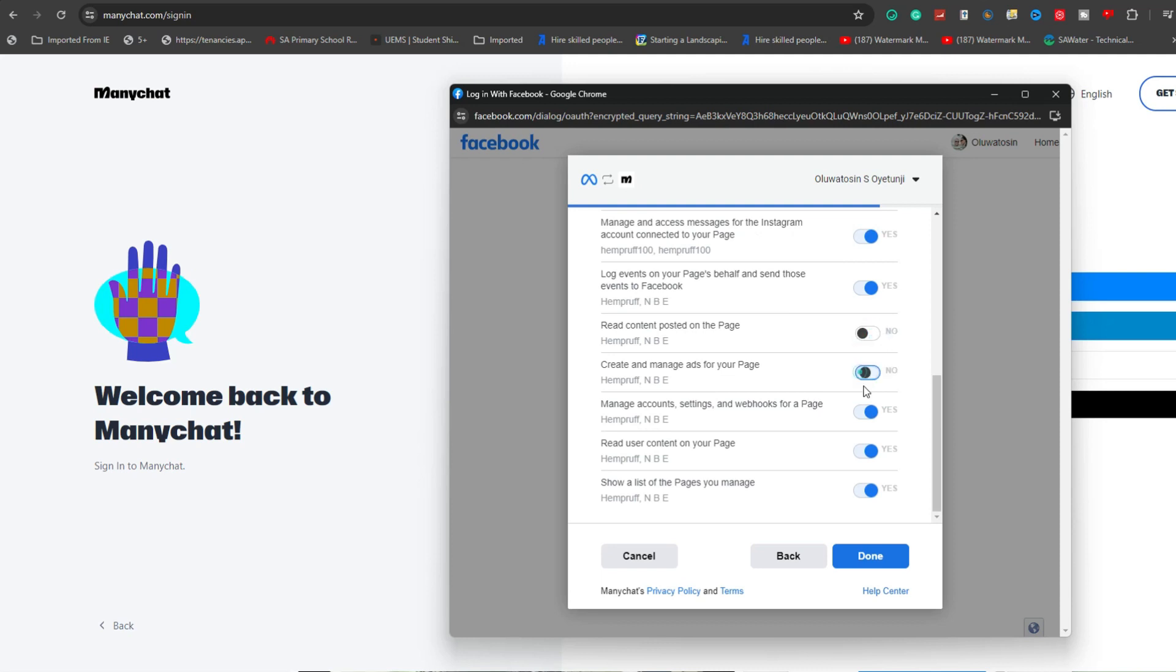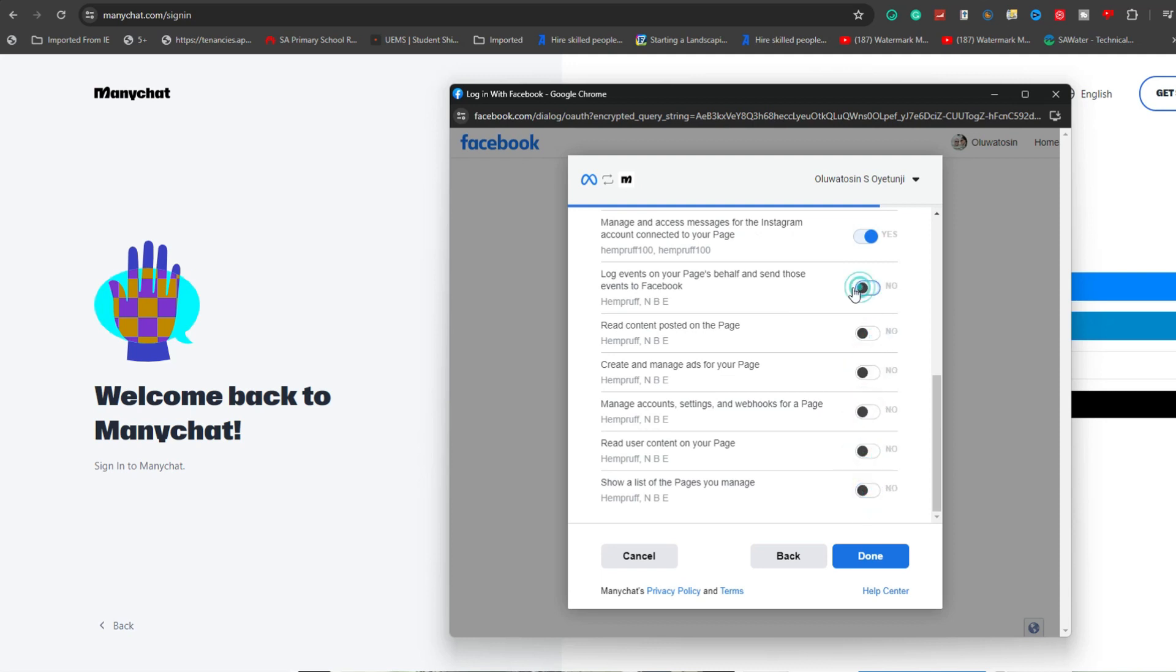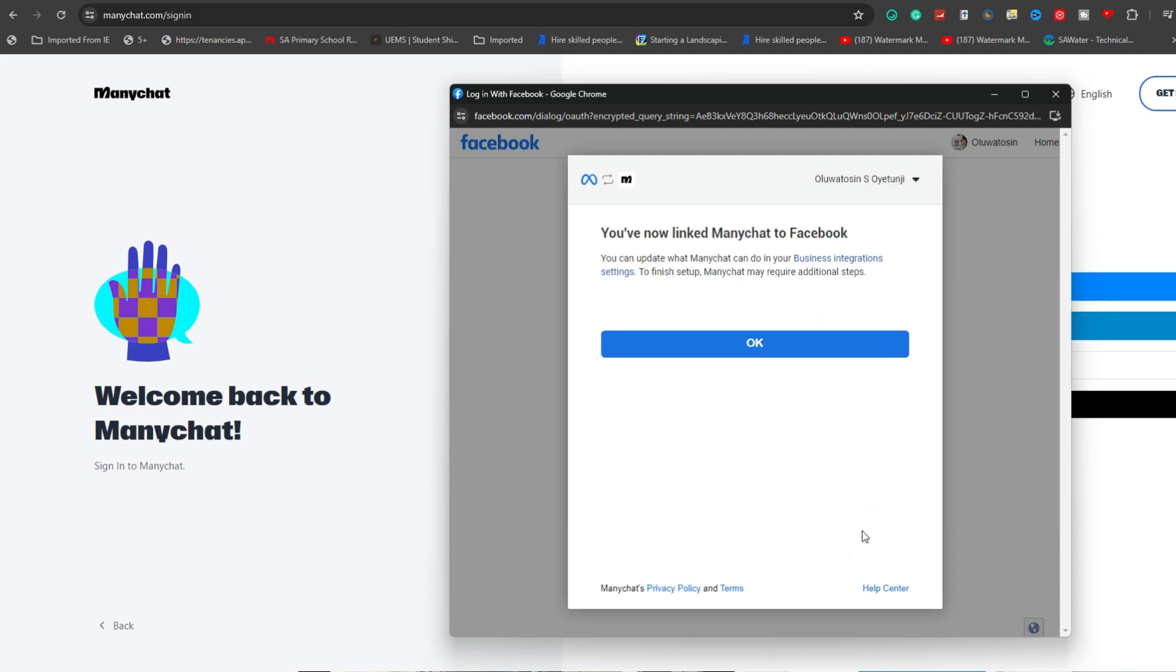After completing these steps, you should receive a confirmation message from ManyChat indicating that your Instagram account is successfully connected.